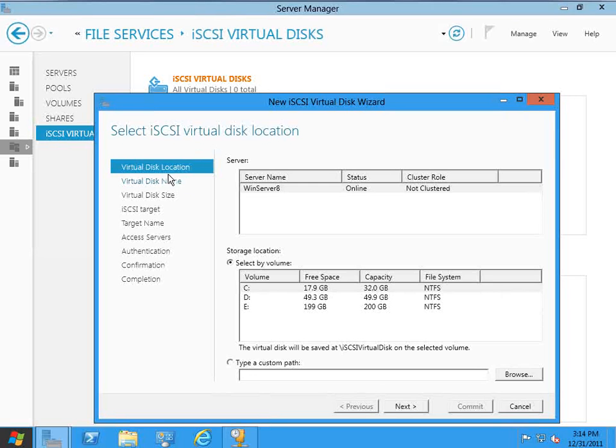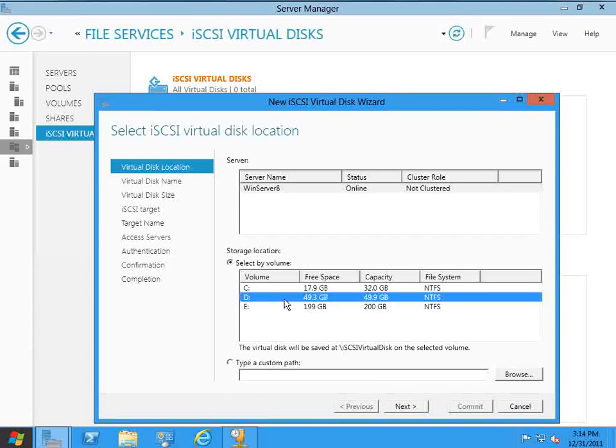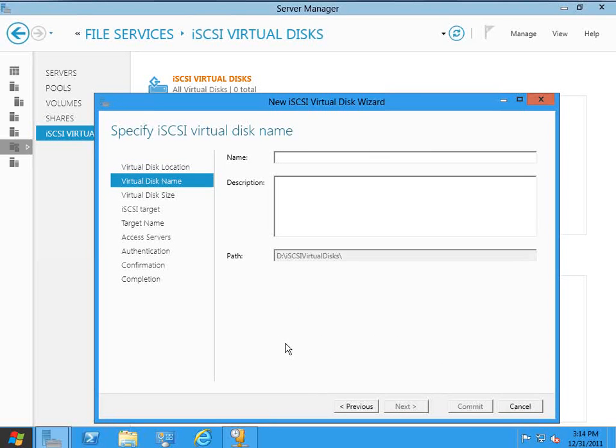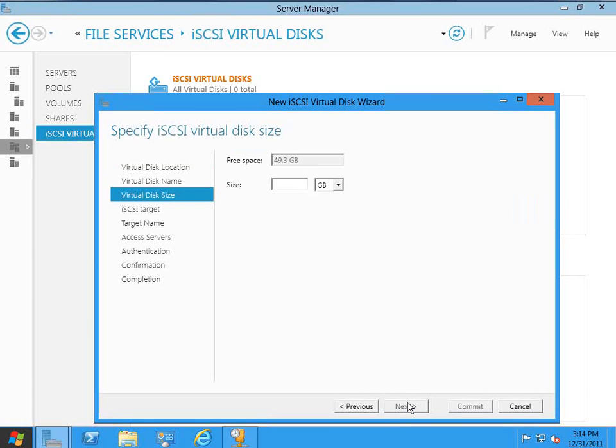So the first thing that we have to do is pick a virtual disk location. We've got all these volumes that were previously set up. I'm just going to pick one and click Next. Now we assign a name for our virtual disk, simple enough. I'll just call this My Disk. Click Next.